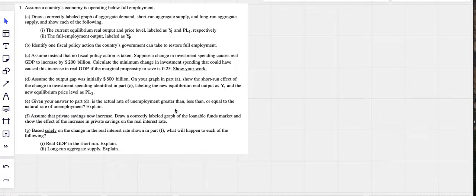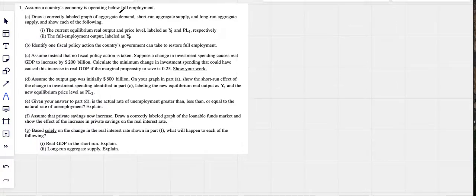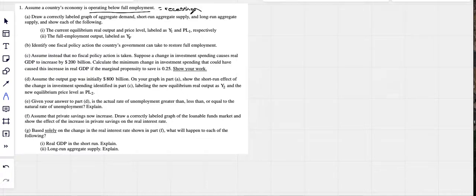Let's do 2022 macro question number one. Assume a country's economy is operating below full employment. Anytime you see 'operating below full employment,' we know this is a recession — that's just how they say it. If you are operating above full employment, that would be inflation; operating below full employment is a recession.